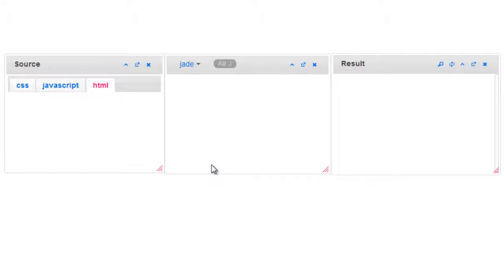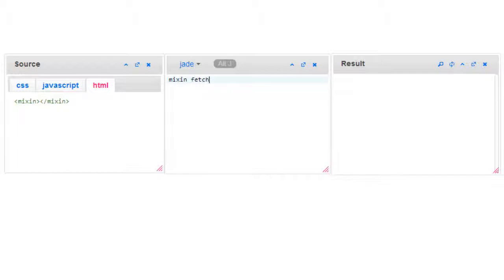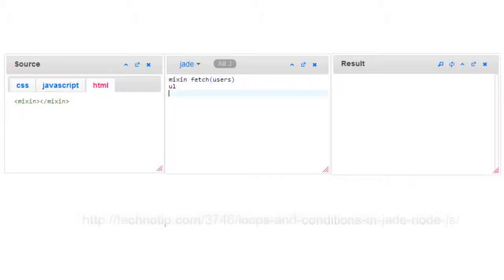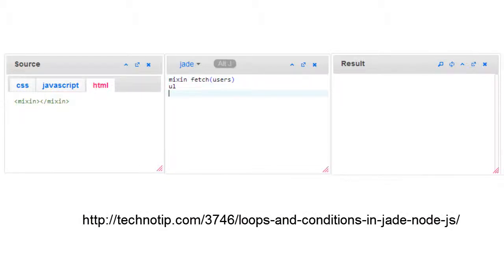If you are repeating your loop logic over and over again in your application, then mixins are a good thing to use. Mixins is a feature of Jade template engine. So here it goes: mixing name and some parameter.